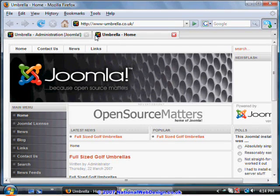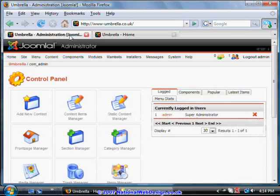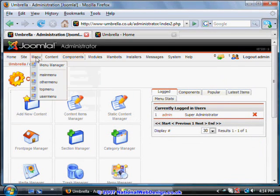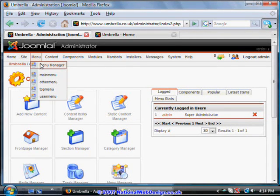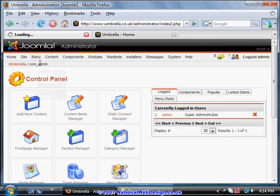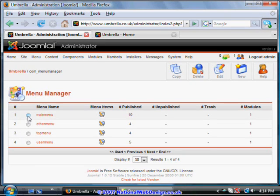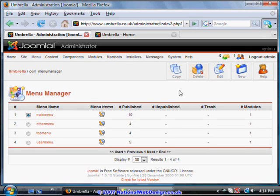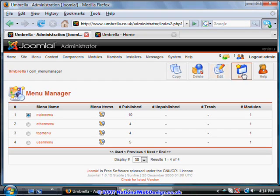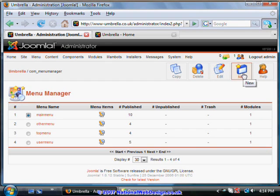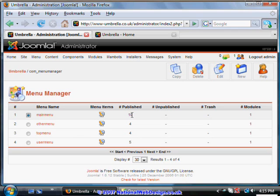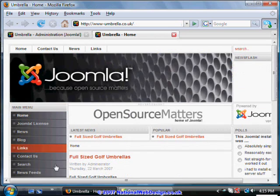So if we go back from the site to the administration panel, select menu and the menu manager. This gives you a list of the menus. You can actually select and delete menus. I don't suggest you do that at this stage. You can edit them and create new menus. And here it says how many items there are in each menu. So let's go into the main menu. Let's just go back to show you where that is. So that's this menu here.